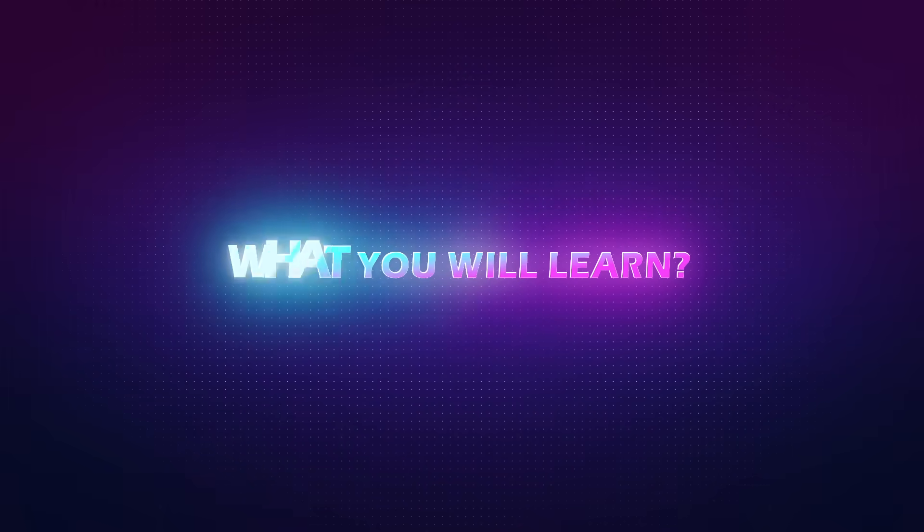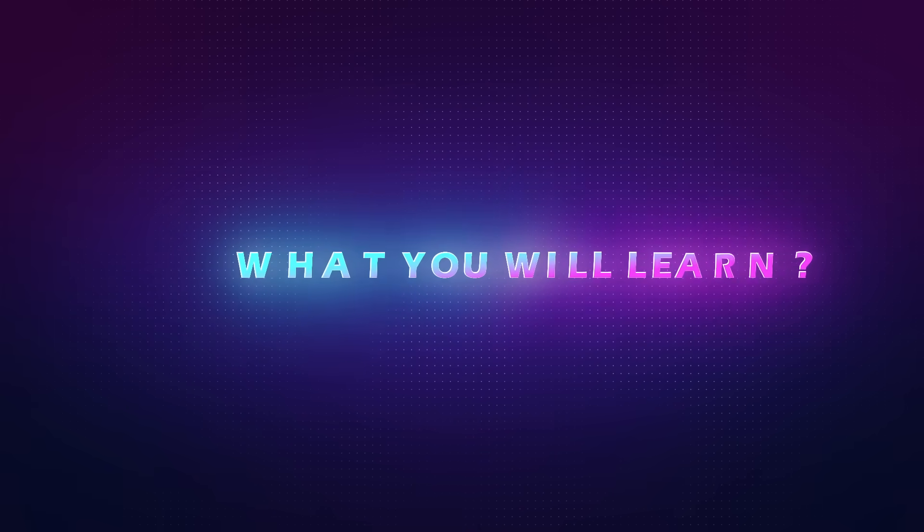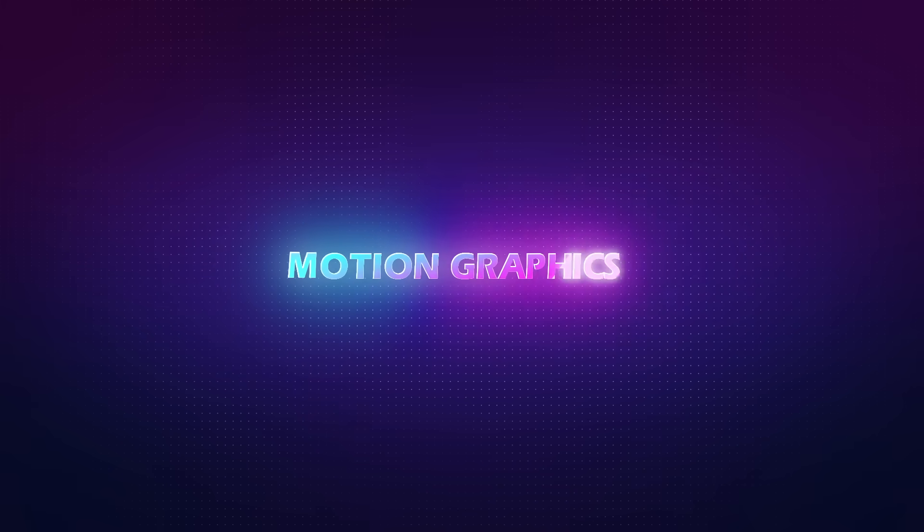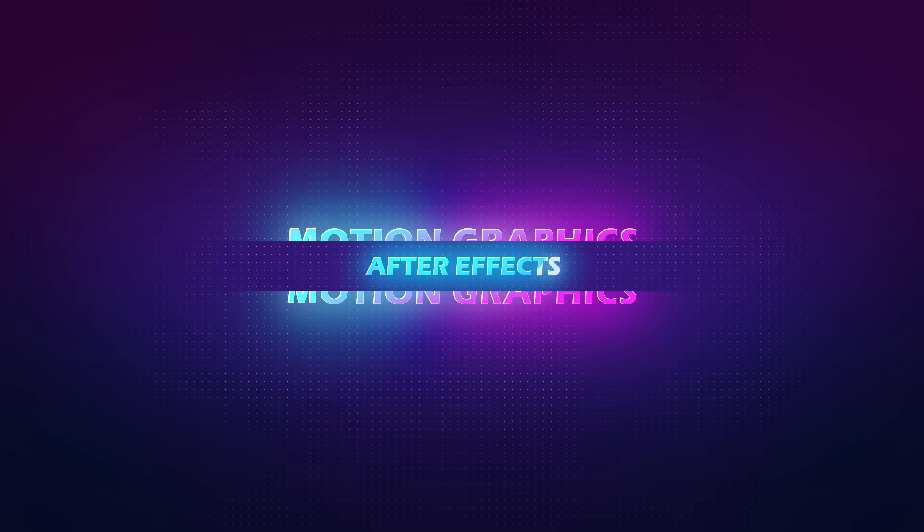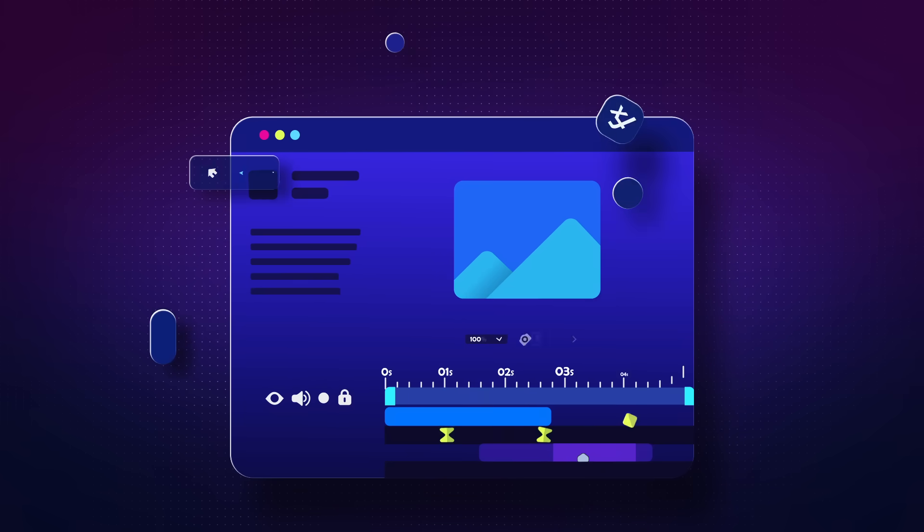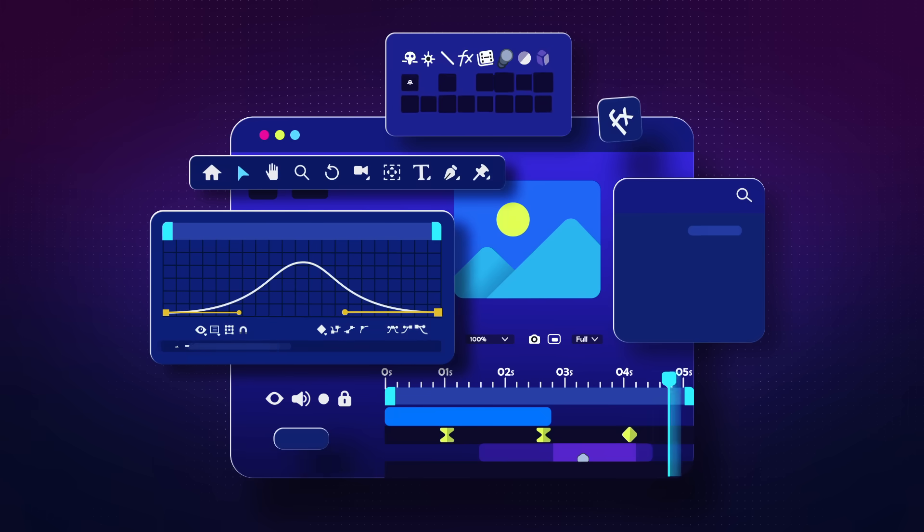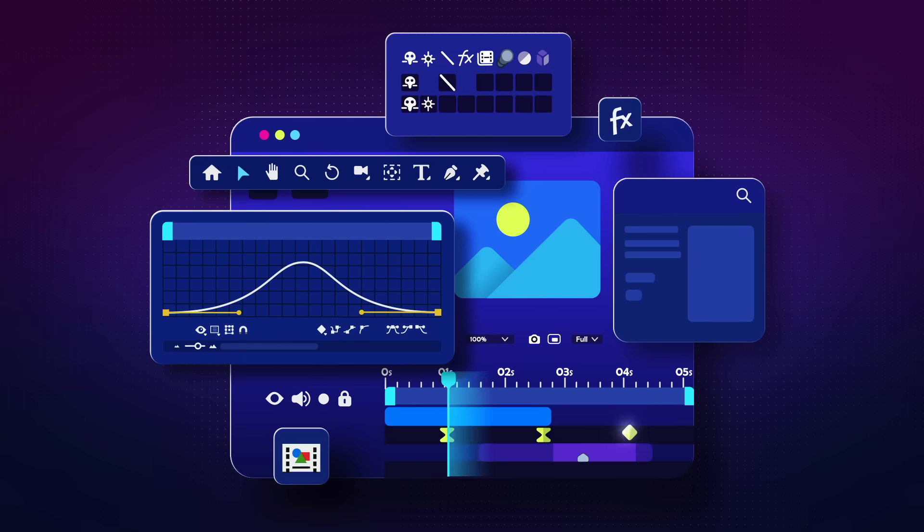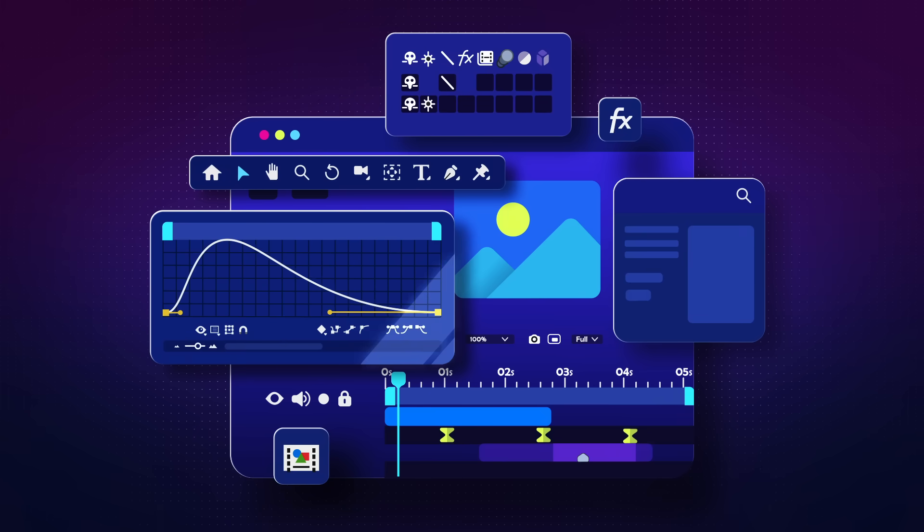Alright then, let's see what you're gonna learn during this course. Since our goal is to create motion graphics and the best software for that is After Effects, firstly you will get familiar with After Effects and required tools for animation, and further on you will learn how keyframes and graphs work.